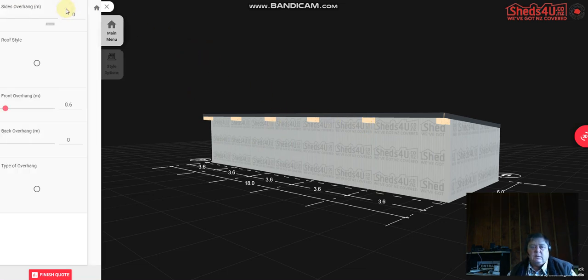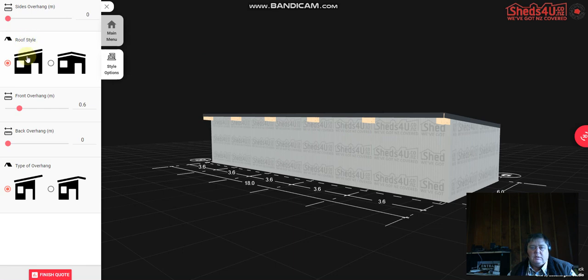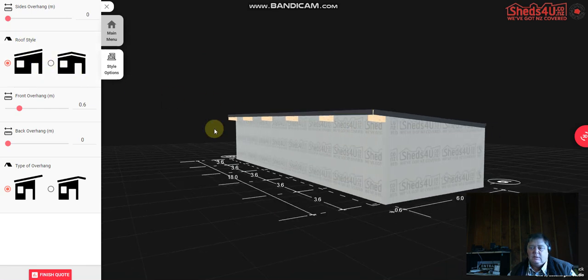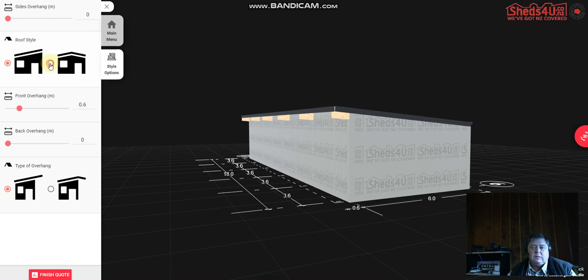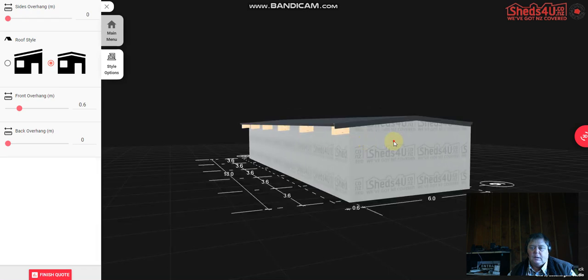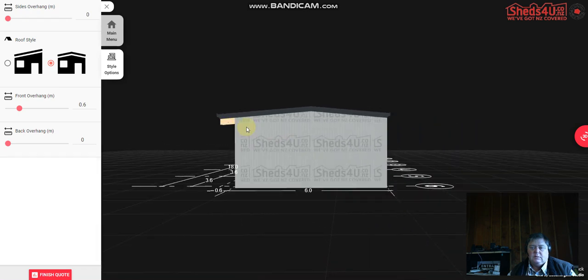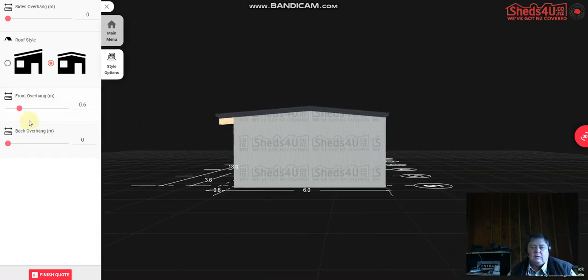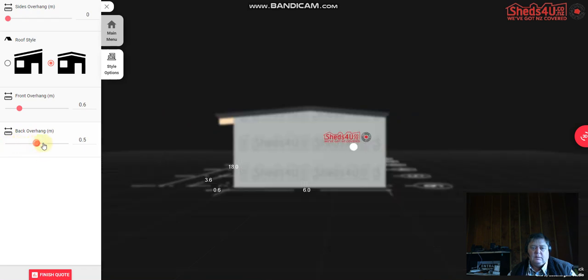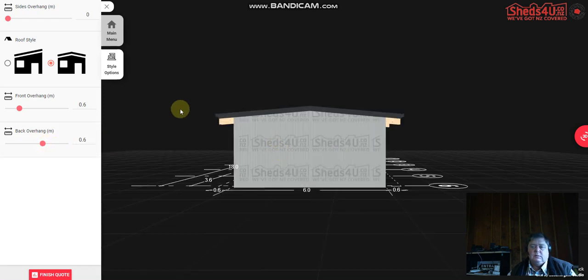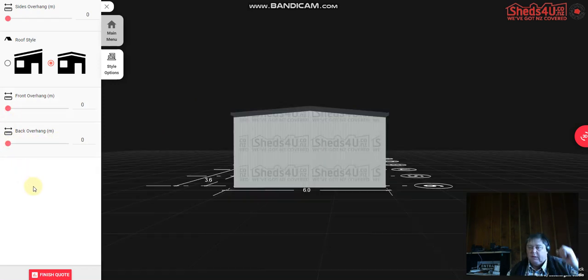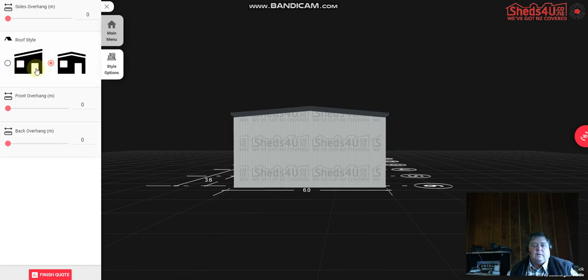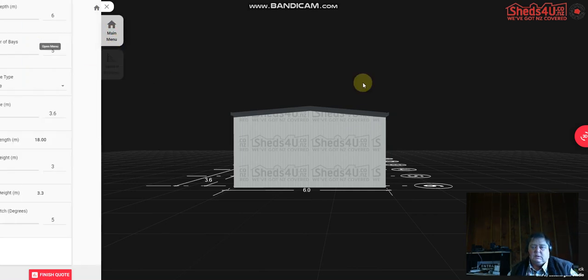Then you choose a style, whether it be a mono pitch which is what it is at the moment or a gable style. Let's change to a gable. As you can see now there's an overhang, you can have front and back overhangs. You can add a back overhang if you like, keep it at 600 but I prefer to go without overhangs anyway so I'll just take those off. Then we go back to the main menu and go to dimensions.